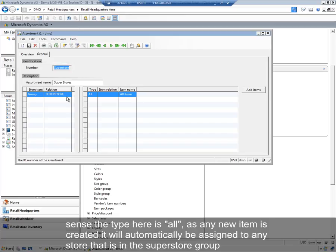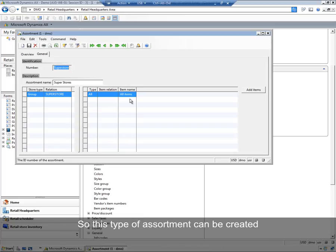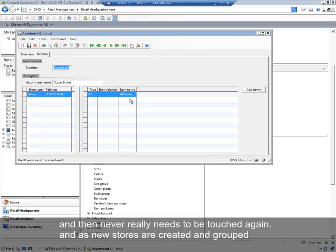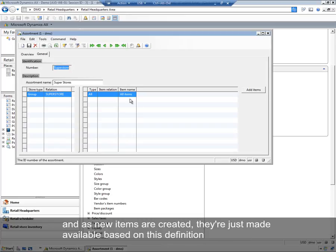Similarly, since the type here is all, as any new item is created, it will automatically be assigned to any store that is in the Superstore group. So this type of assortment can be created and then never really needs to be touched again. As new stores and items are created, they're just made available based on this definition.